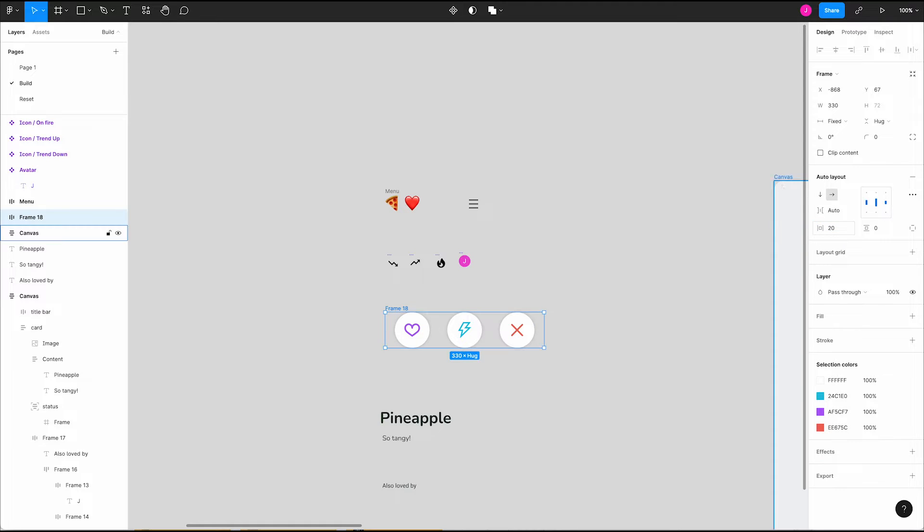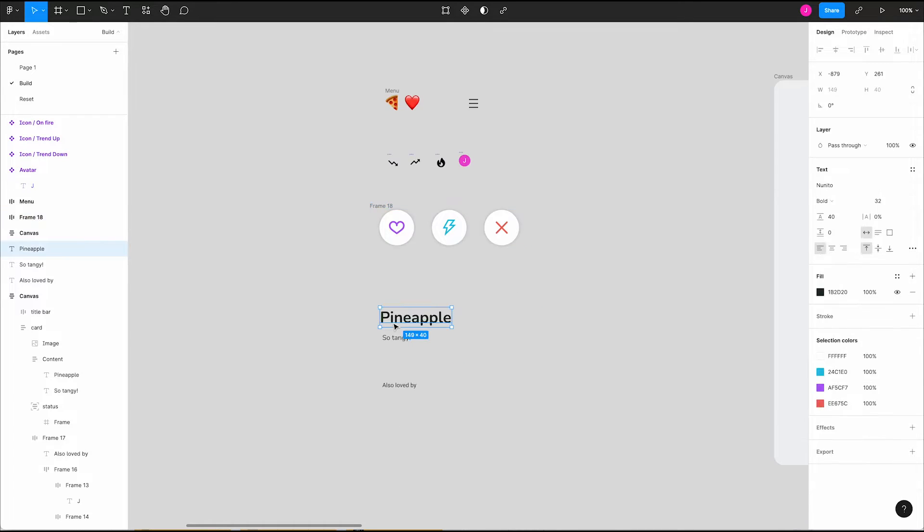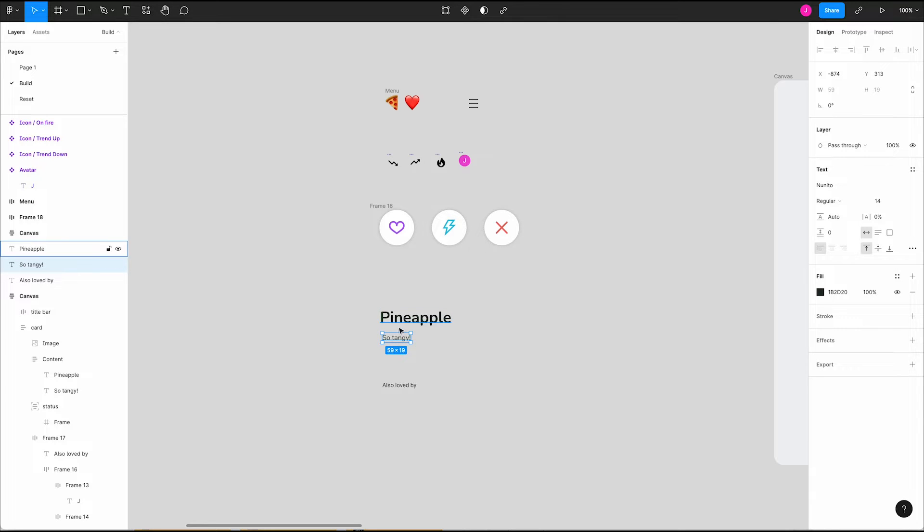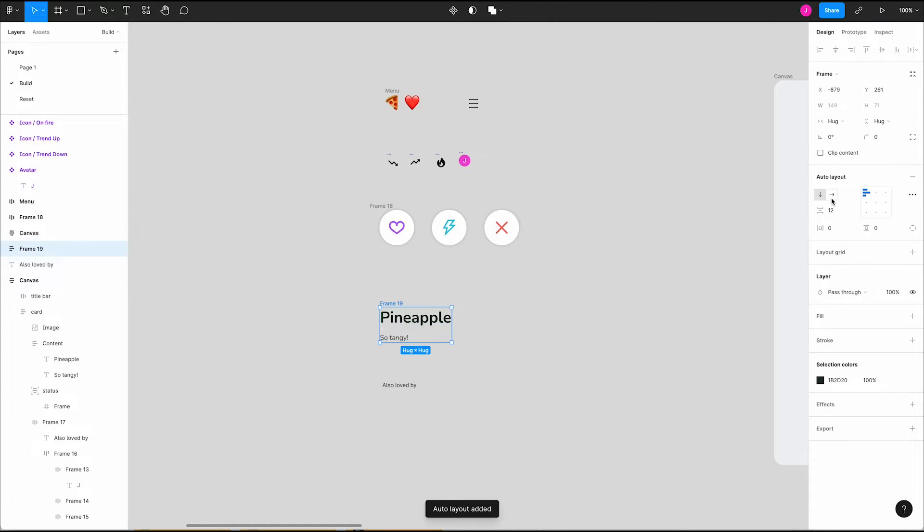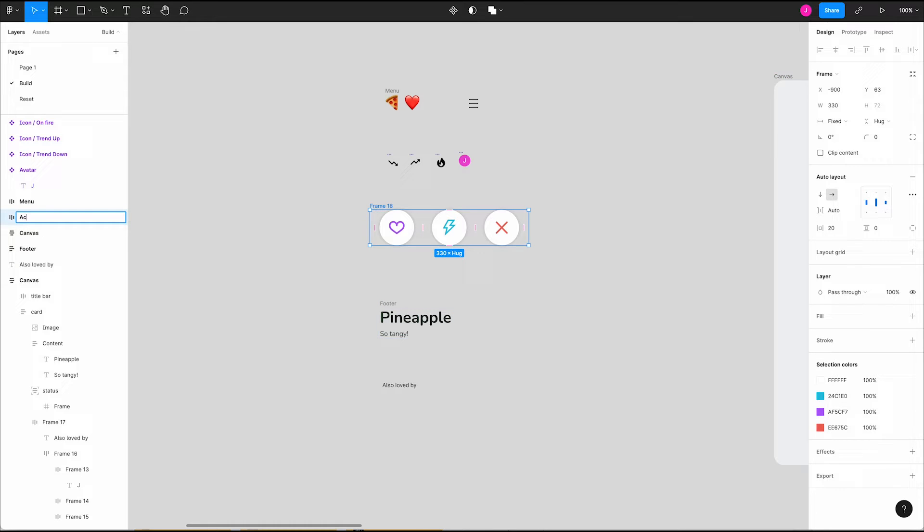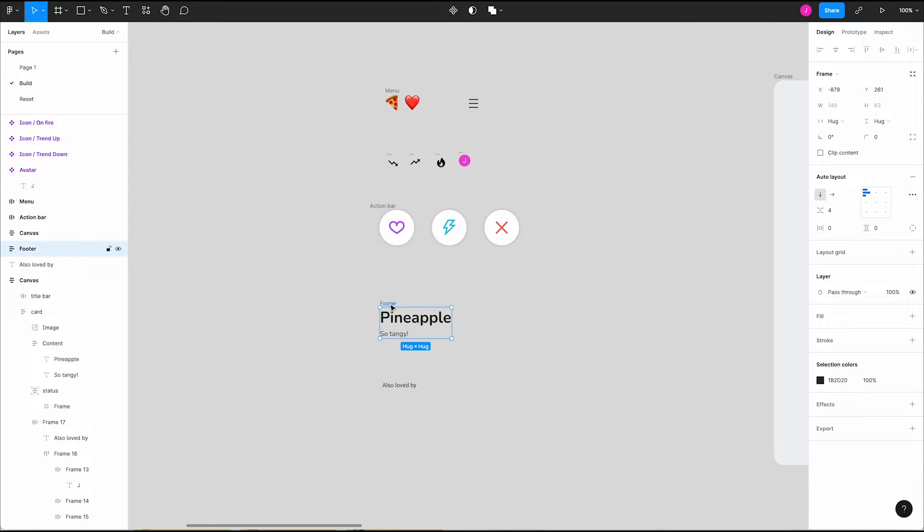Onto our title and description. Select those, press shift A to create an auto layout frame. Set their spacing to four pixels. Oops we forgot to name some things. Let's clean that up real quick. Okay that looks better.